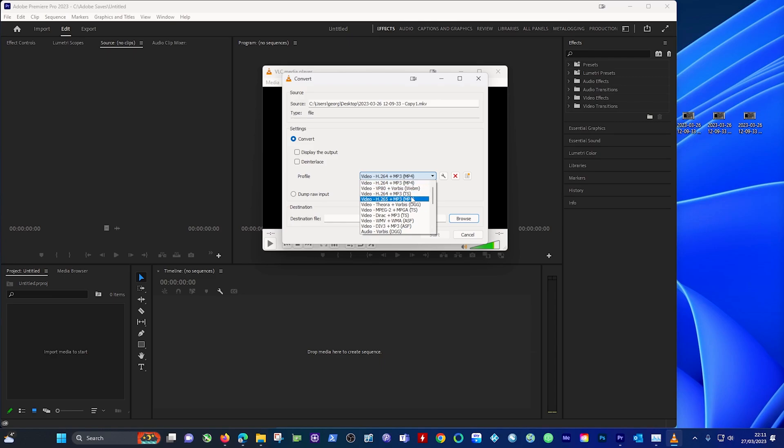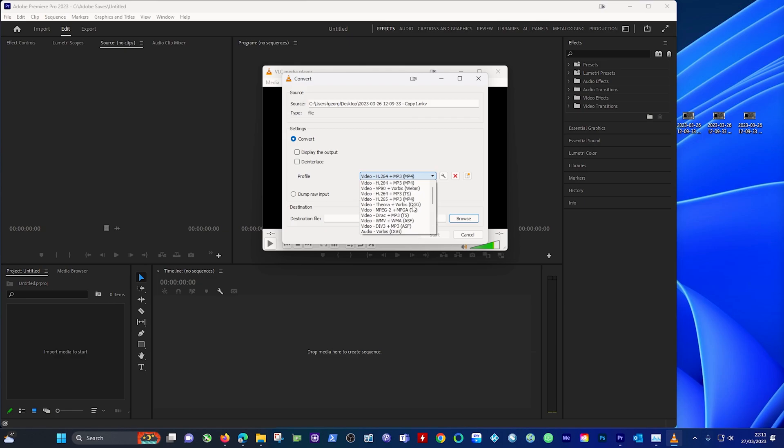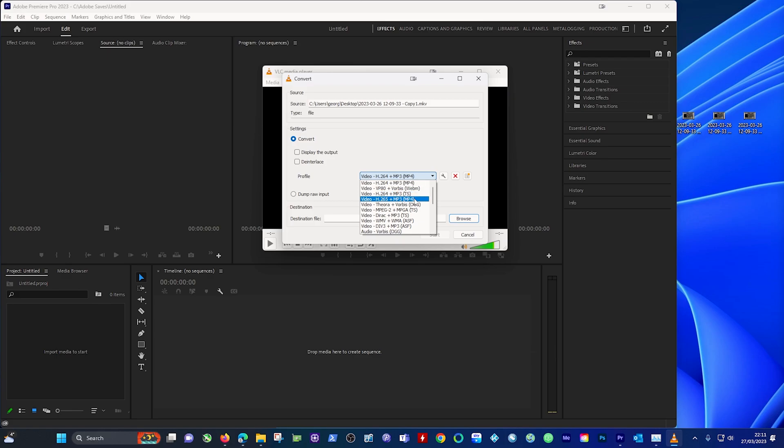There are obviously other options that are available to you but the ones that I use most are the top one and the fourth one.